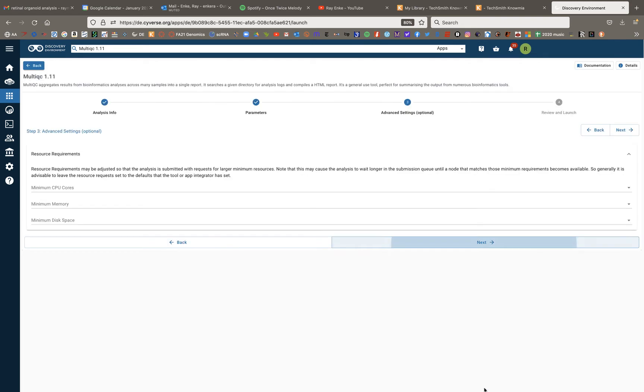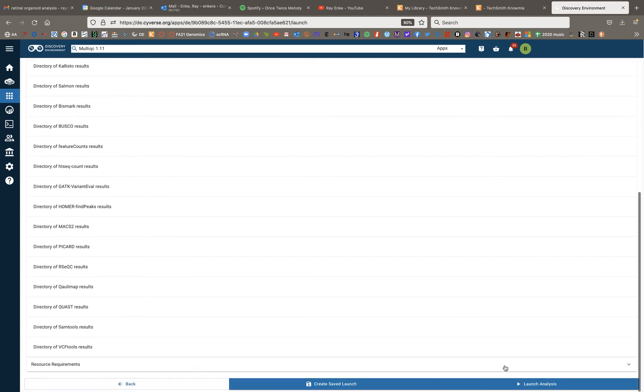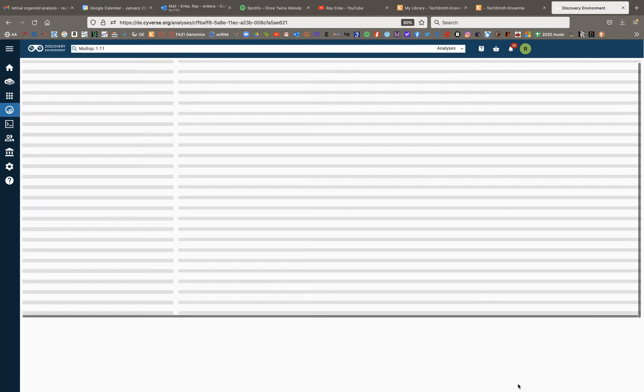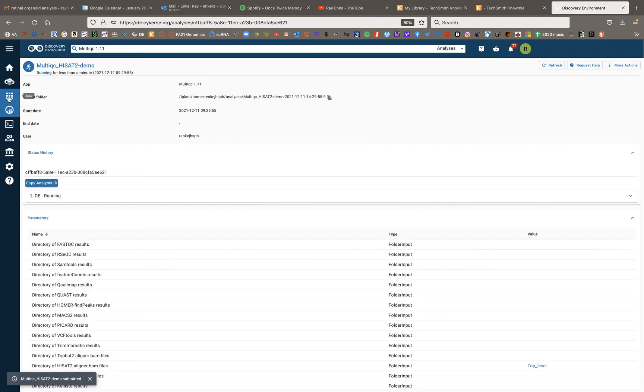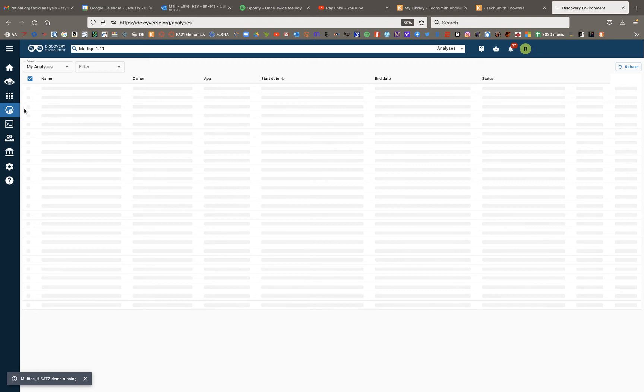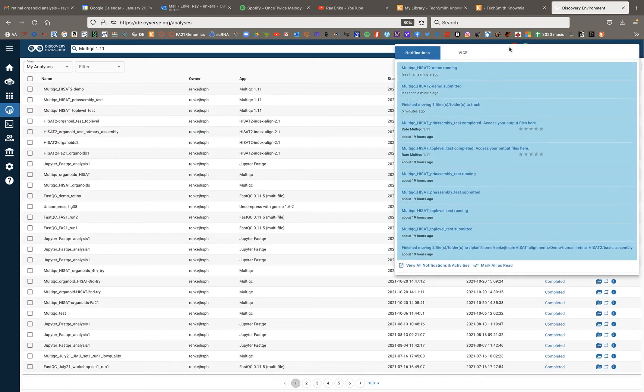I'm going to hit next, and I'm going to hit next again, leaving everything defaults and I'll launch analysis. And that will start the process. Let me see if I can find a multi-QC report that's already finished running.